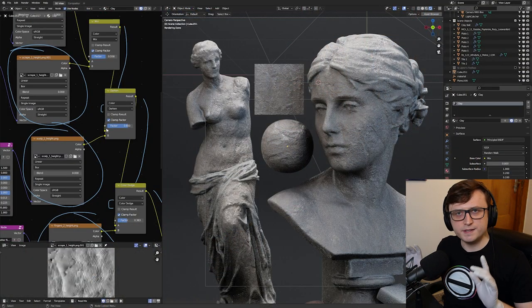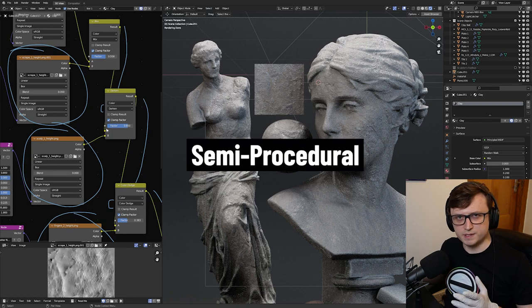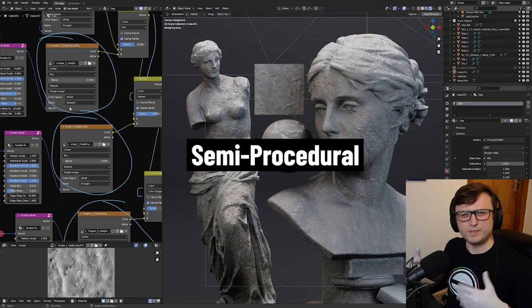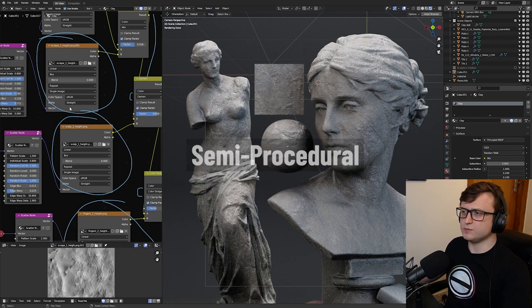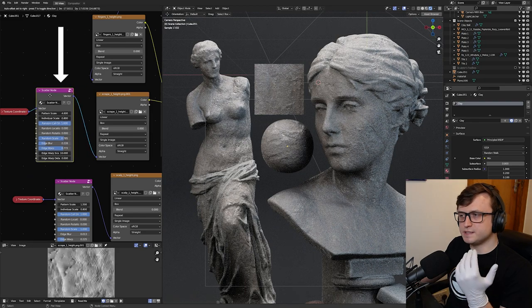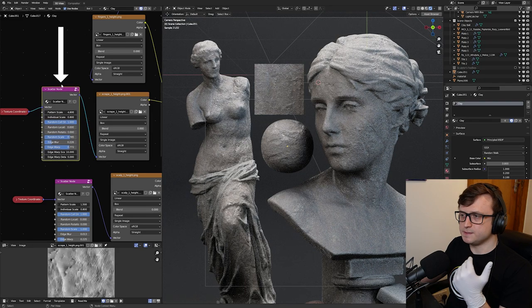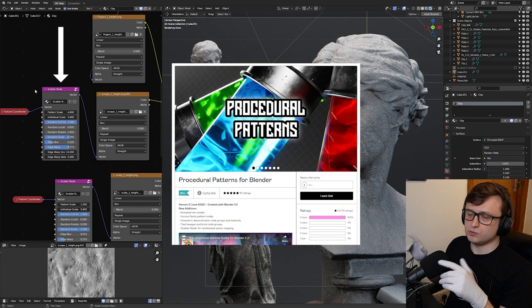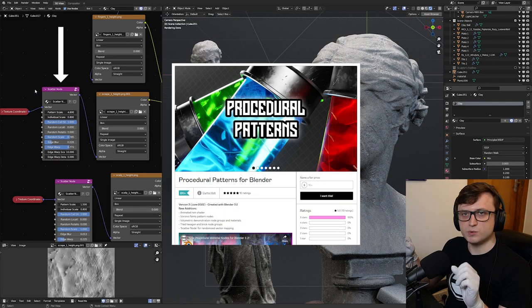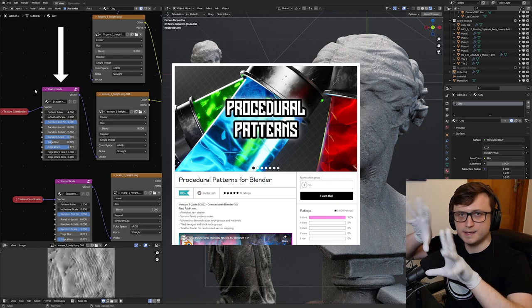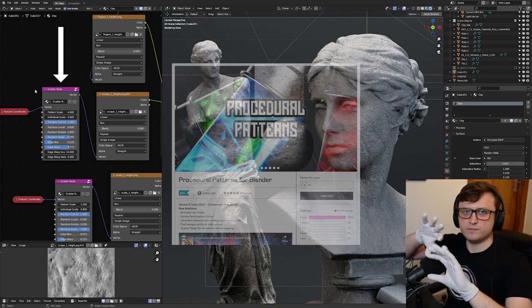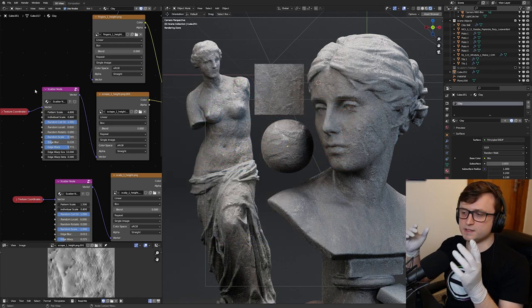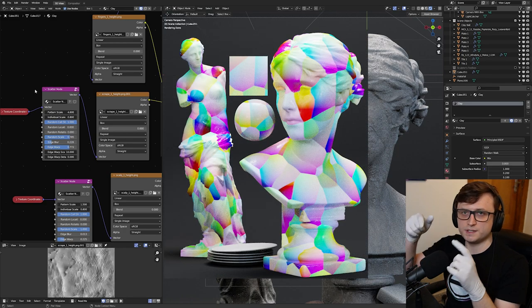We're calling these semi-procedural materials. Why? Because just combining textures together isn't really procedural. Well, that's where this scatter node comes in. This is a node I have in my procedural patterns pack, which lets you scatter imagery using a Voronoi scatter technique.